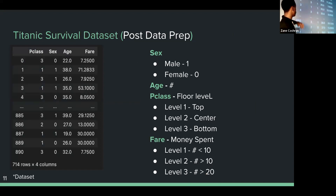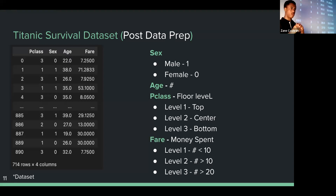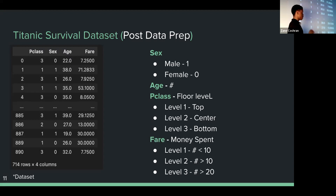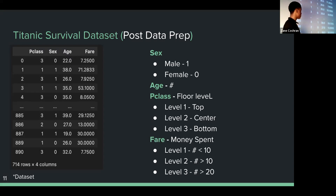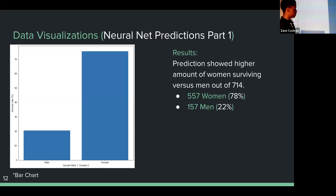Here's a quick screenshot of the data used. The columns include gender, age, and floor level — level one being the top, level two being the middle, and level three being the bottom. Money spent correlates with the floor level: people who spent around $30 were level one, around $15 were level two, and less than $10 was level three.